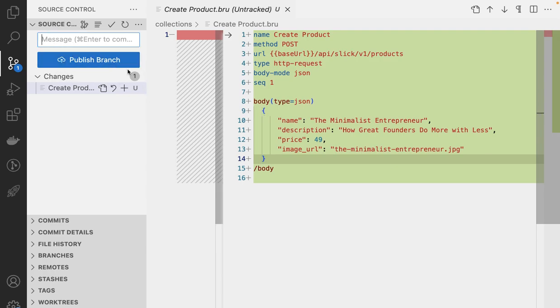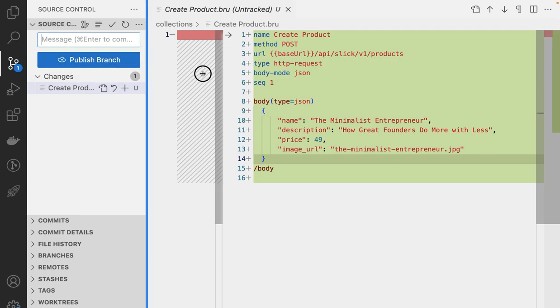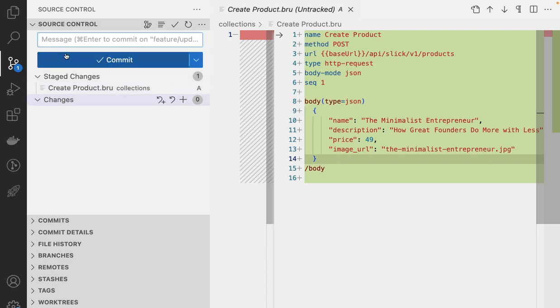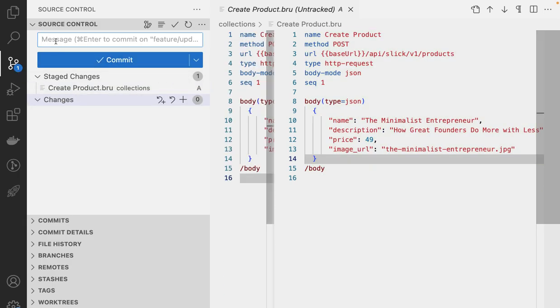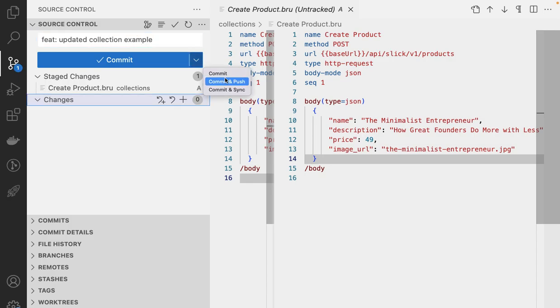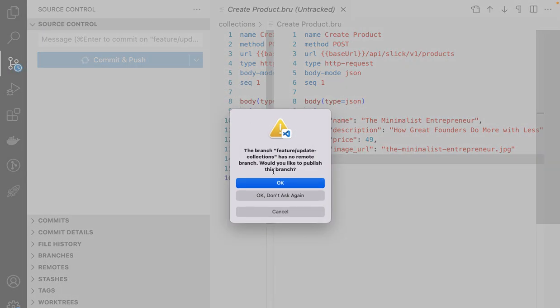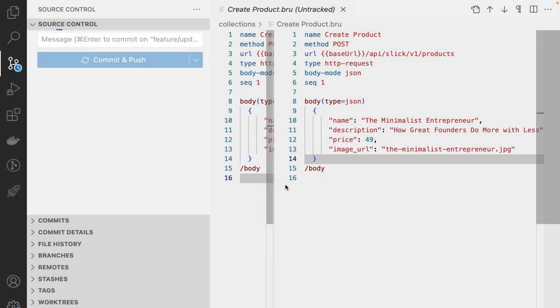And I'm going to commit this. I'm going to say that I have added the changes. I'm going to say that I'm going to save feed. I'm going to say updated collection example. And I'm going to commit and push this feature branch.